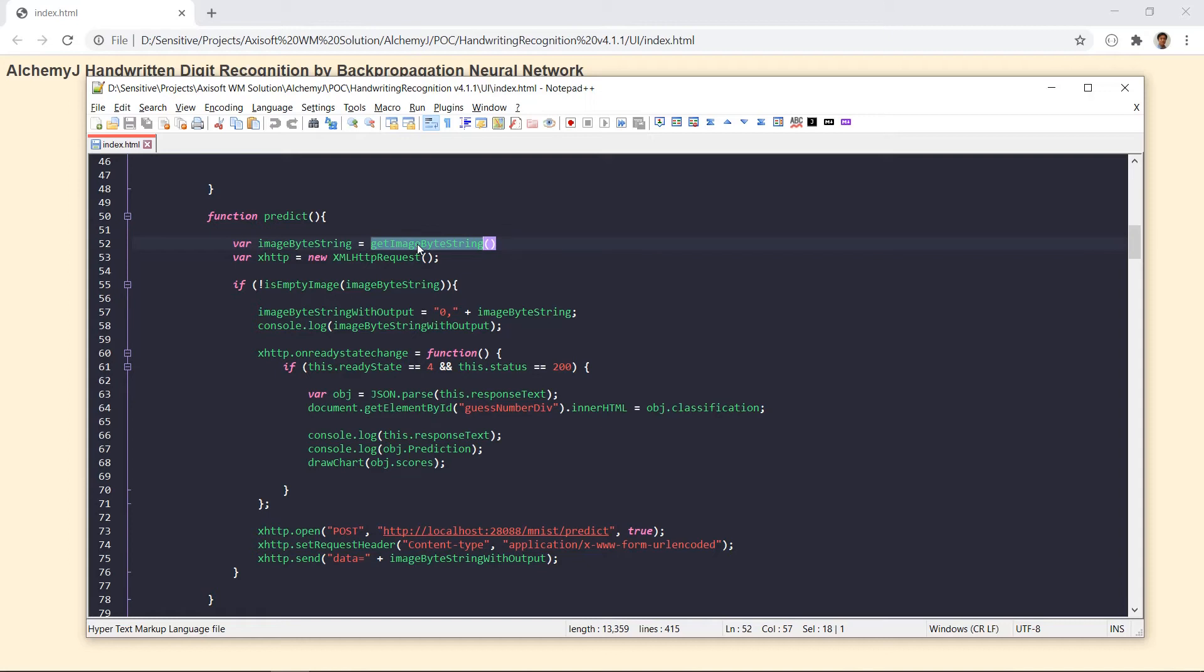Since the canvas has a higher resolution than the expected input of our neural network. When I built the string, I did scale it down to a 28 by 28 array.